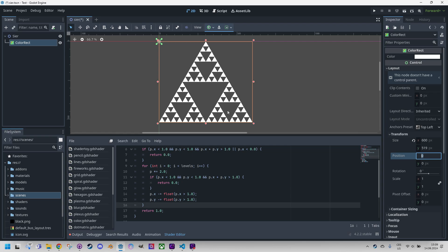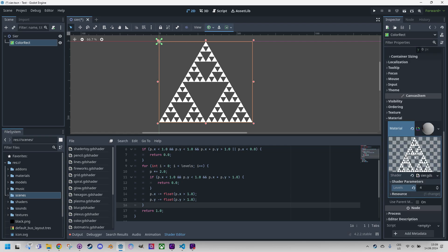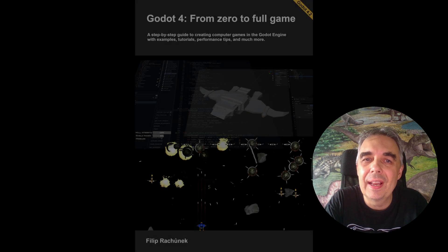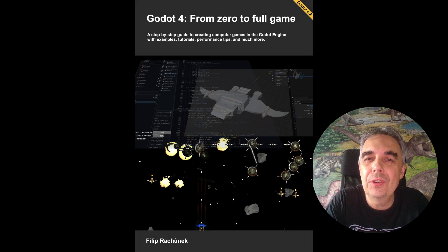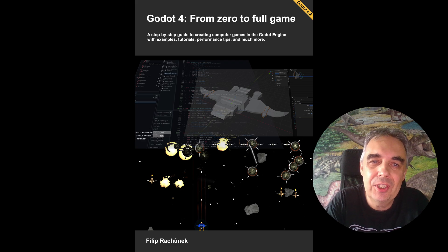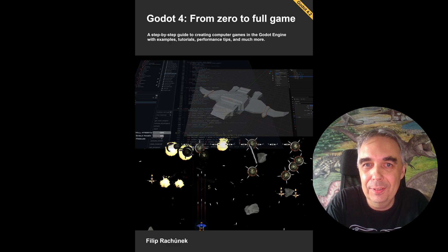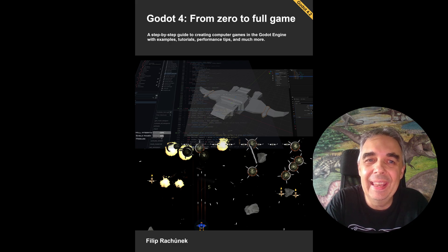And we're done. By the way, the removed points have an alpha channel value of 0, so they are completely transparent as we can see right here in the material preview. This also means that we can use the finished fractal with any background or combine it with another fractal. Thank you for watching. If you found the explanation of today's shader understandable, I would appreciate it if you could like this video or leave a nice comment. Have a great day and I'll see you in the next video.